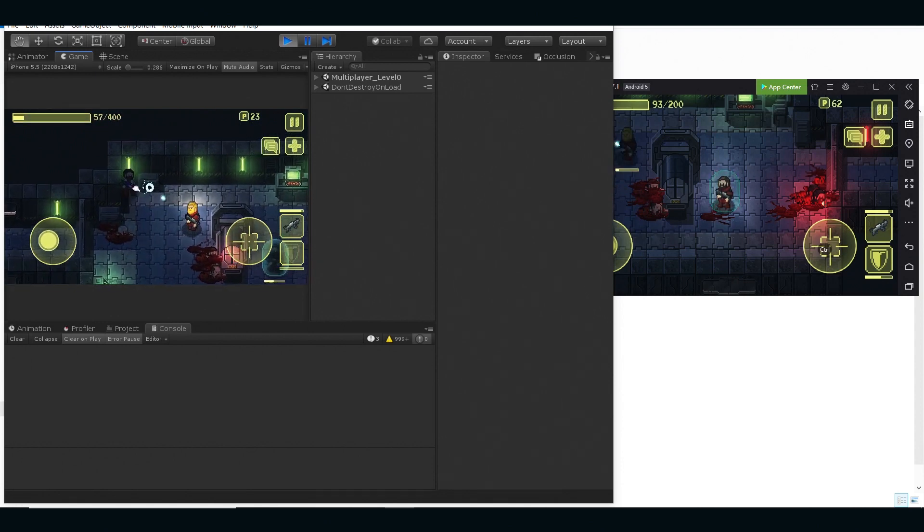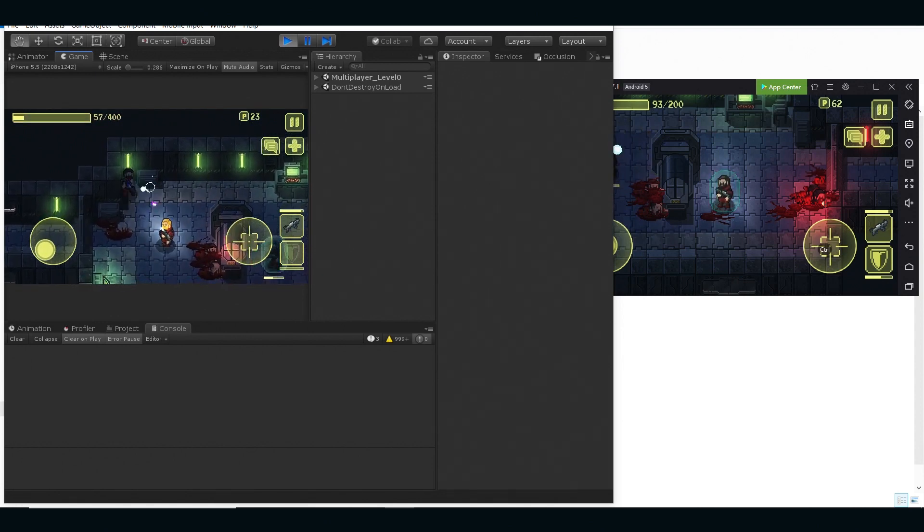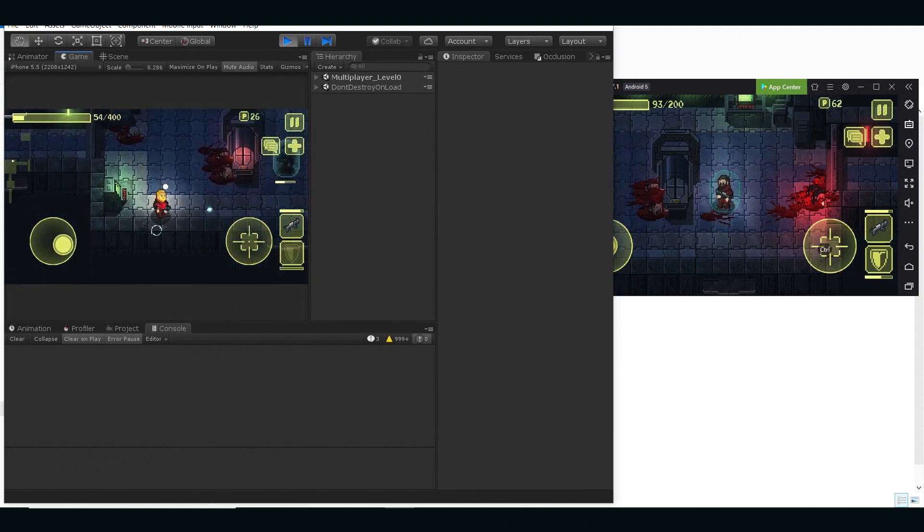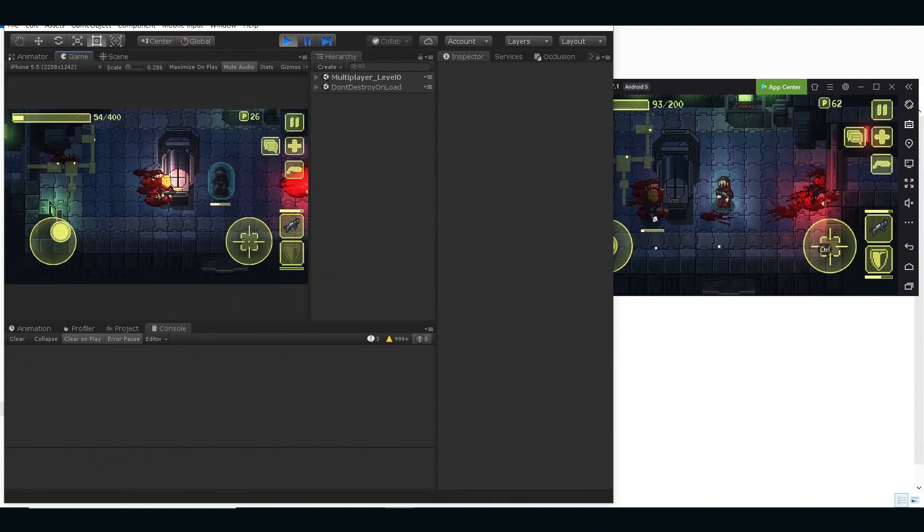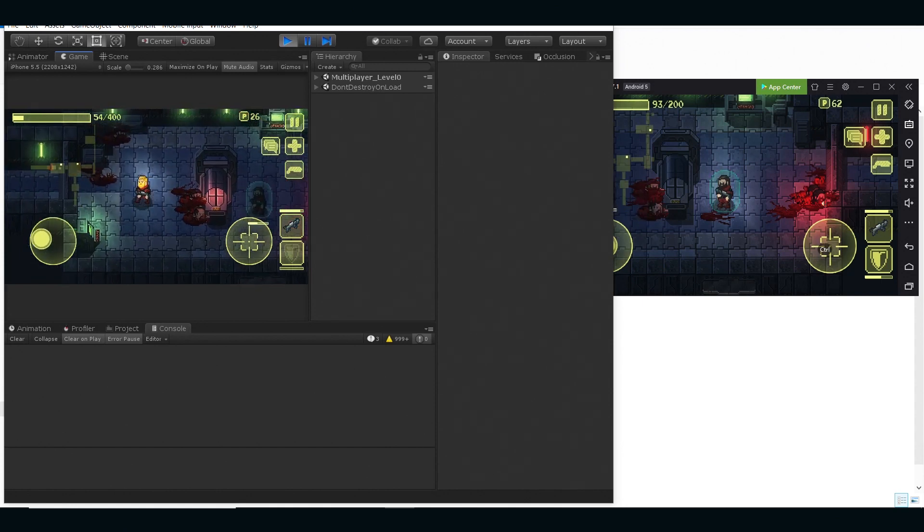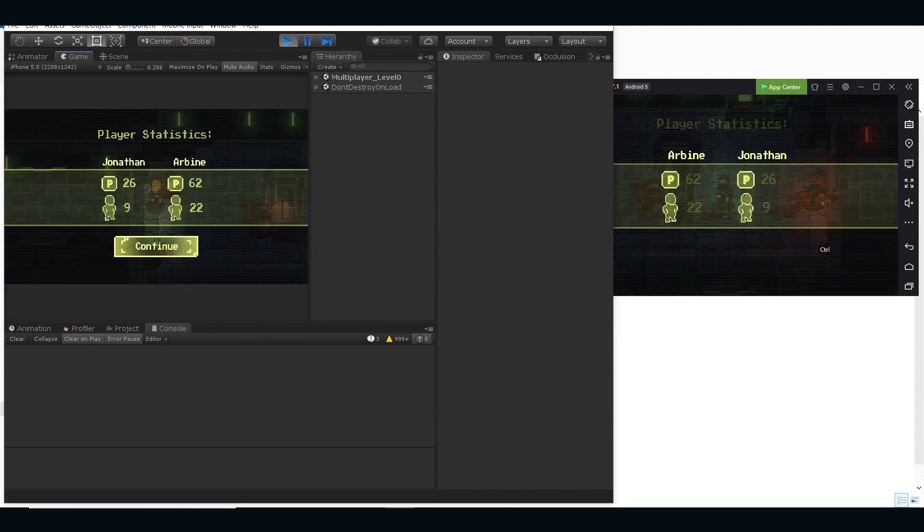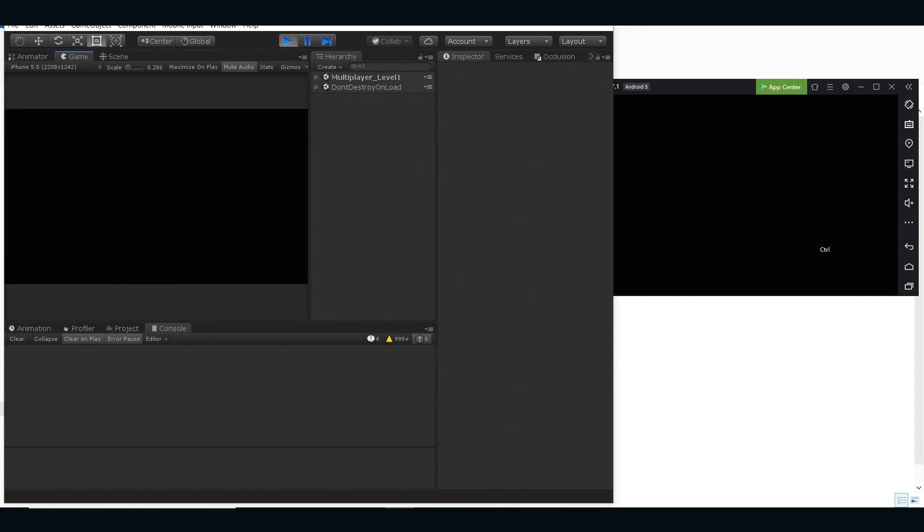We're gonna kill these guys now. Okay, when we kill these guys, let's move to another level. You can see statistics, so everything is saved and synchronized.